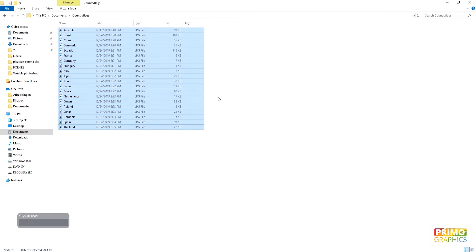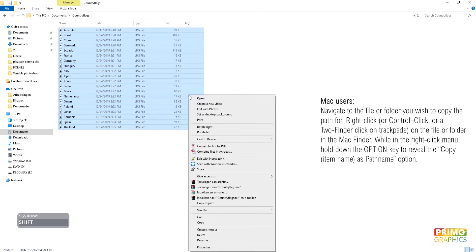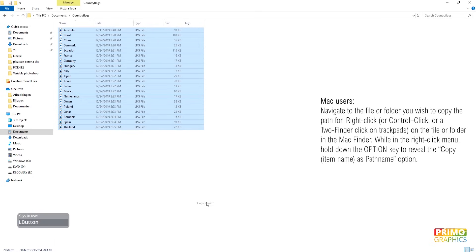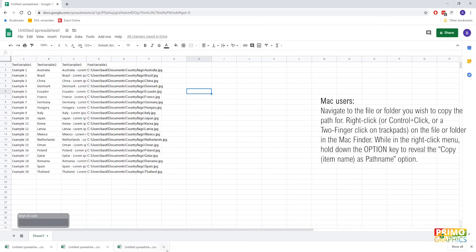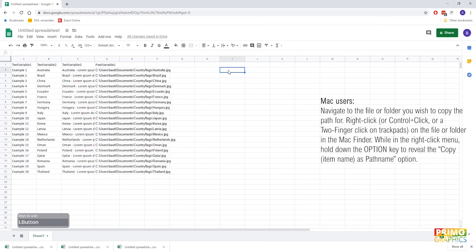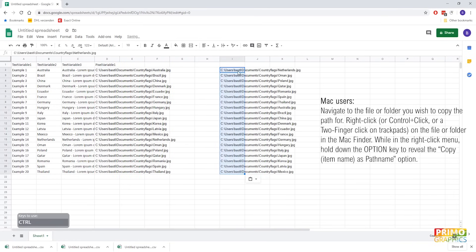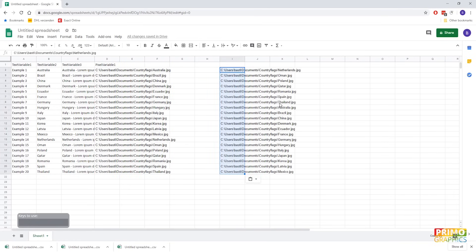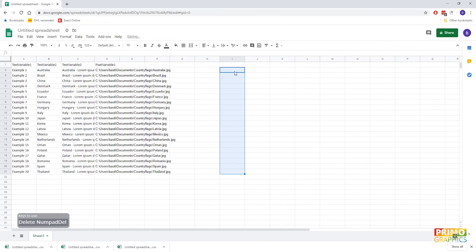When you hold shift and right click, the option copy as path will appear and you can click it. When you paste it, it can mess up the alphabetical order a bit, so keep that in mind. Okay, the document is complete, so now we can export it as a CSV file.